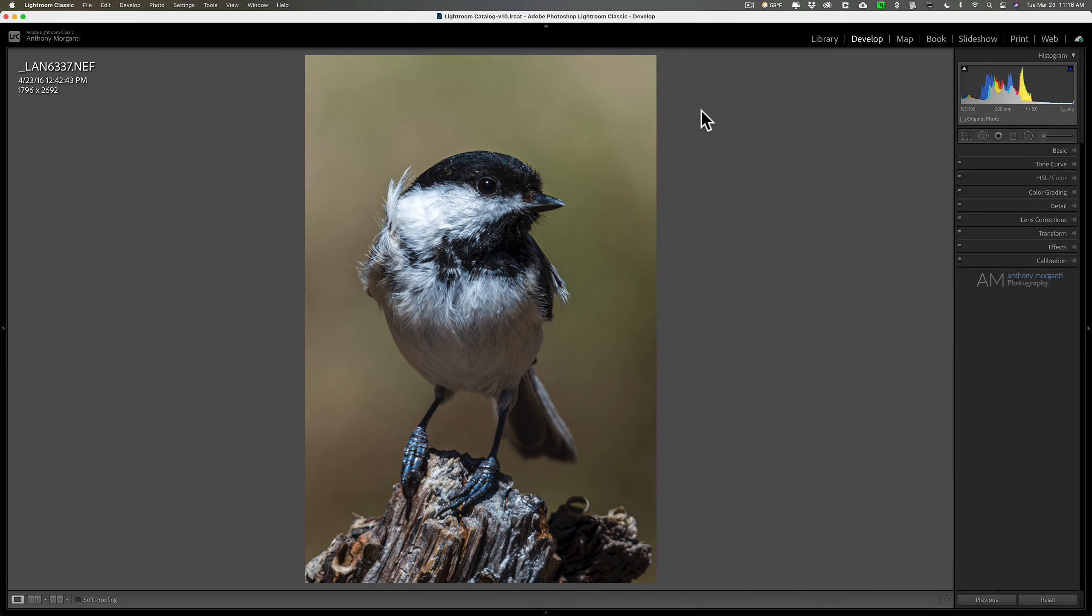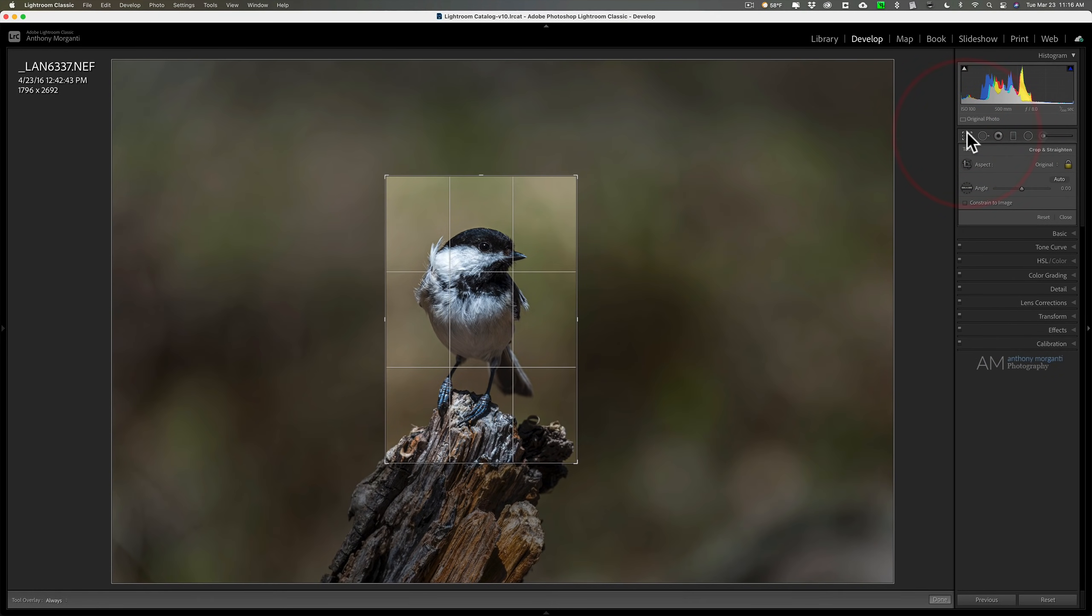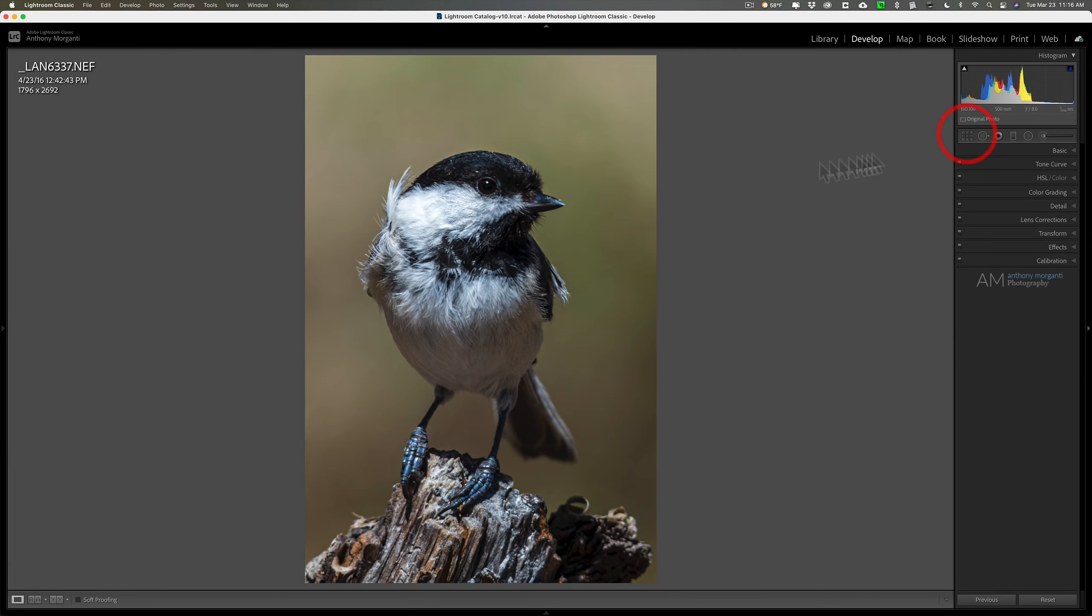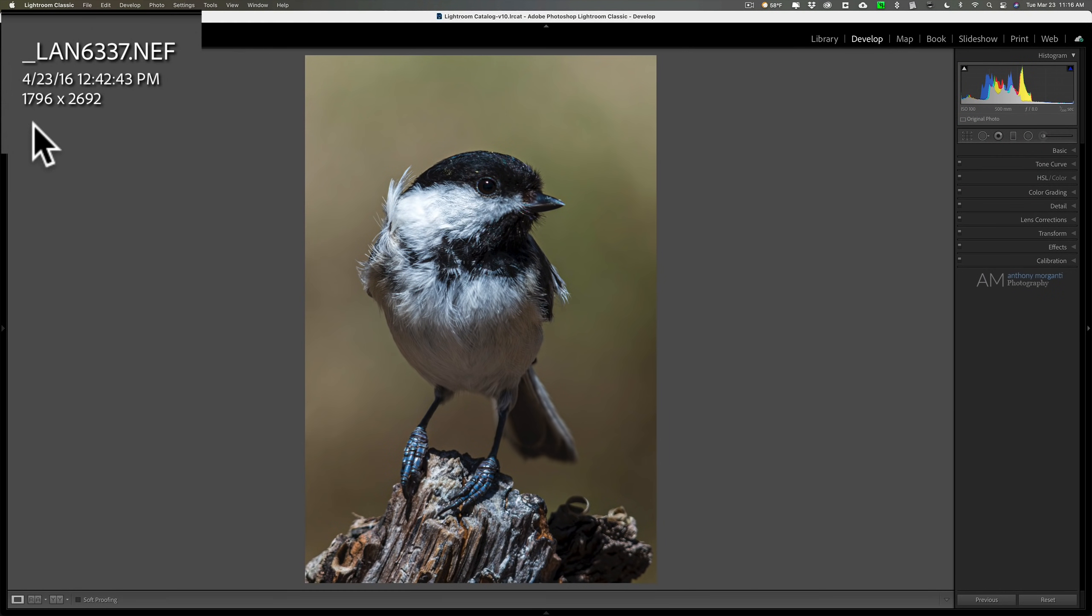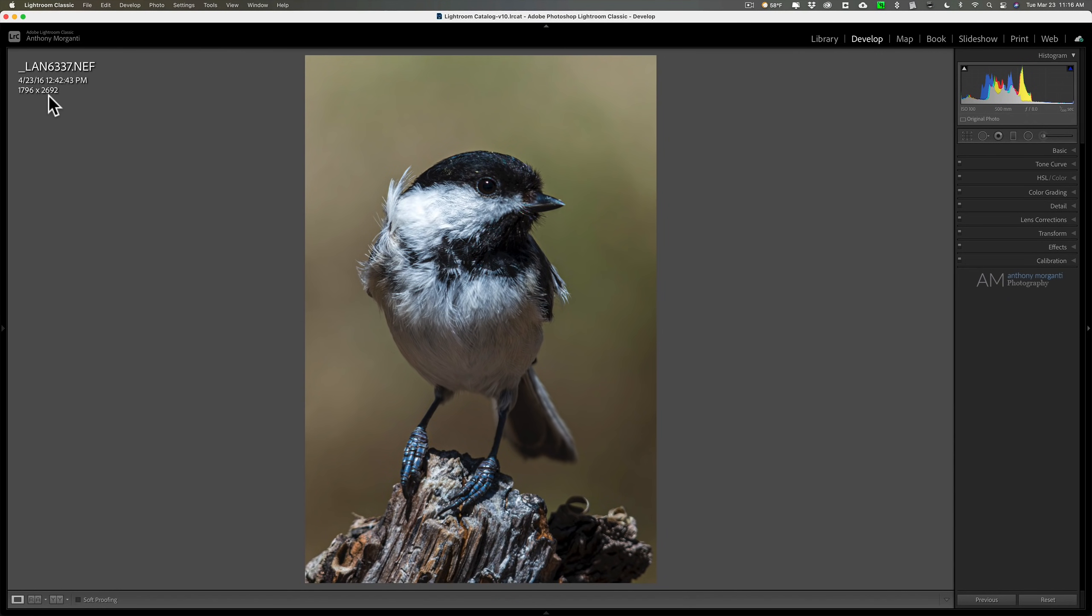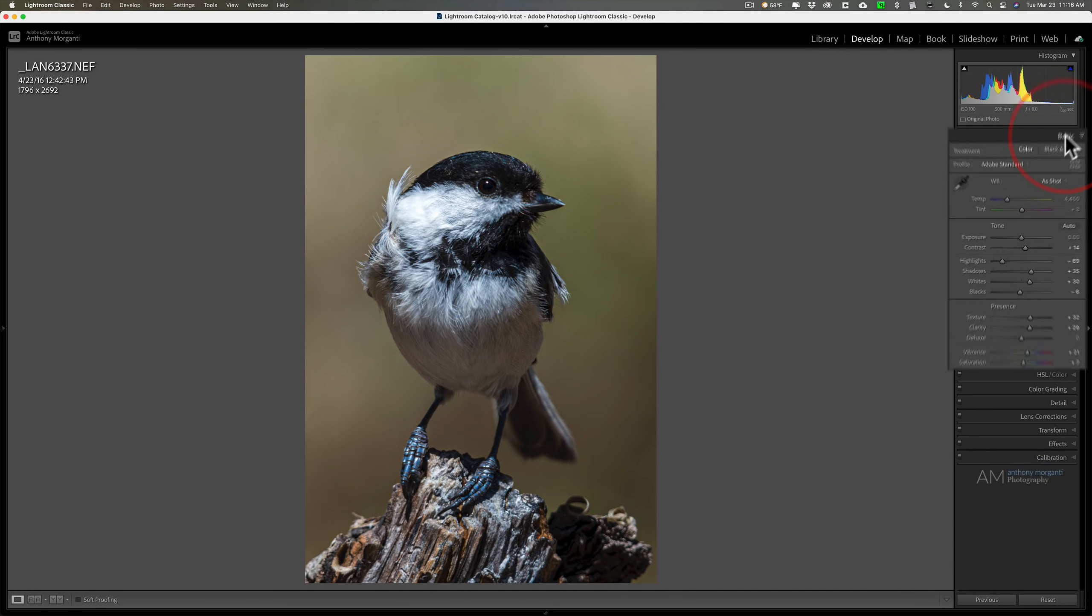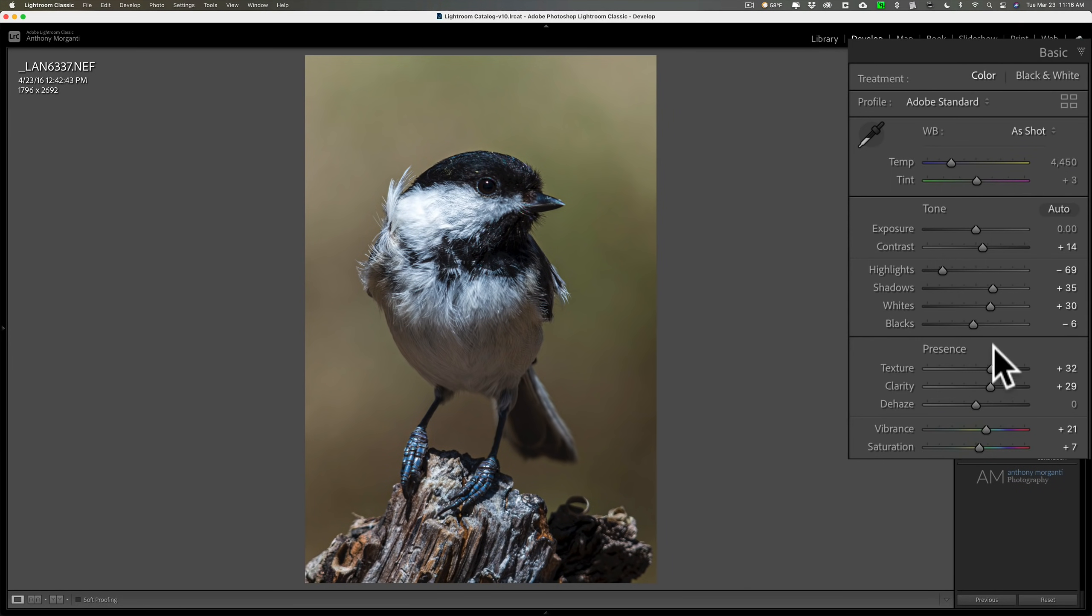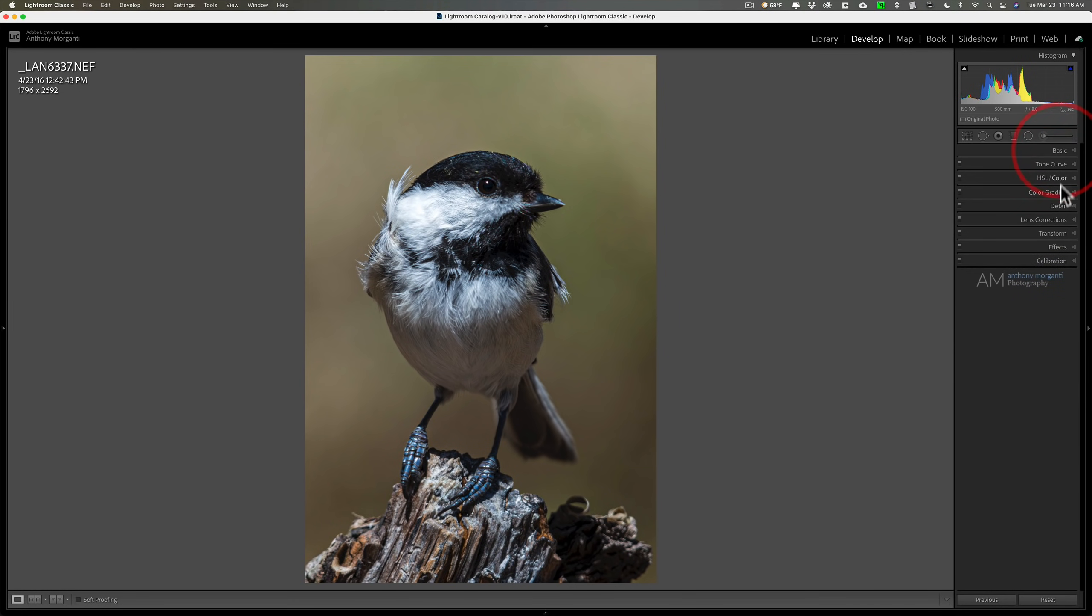Now I have the image here in Lightroom, and I want to show you I did a significant crop on it. It really was a high resolution image at one time, but I cropped it down to 1796 pixels by 2692 pixels. I think that's around four and a half to five megapixels. I did do some processing in Lightroom, some basic processing.